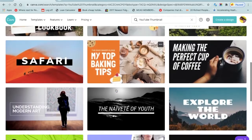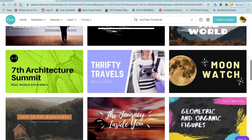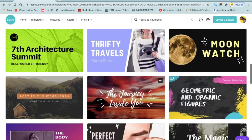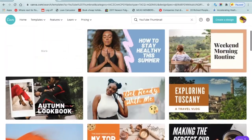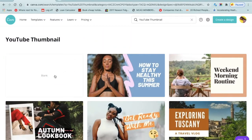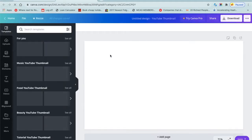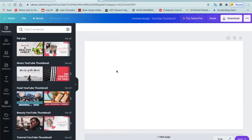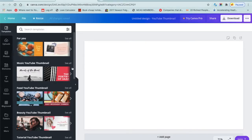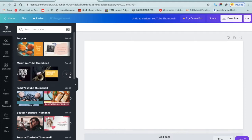Once you click on that, you'll see they've got various templates you can use. But if you're starting from scratch, you just want to scroll up and click on blank. Once you click on blank, they've got other templates as well, but we're going to work with blank.